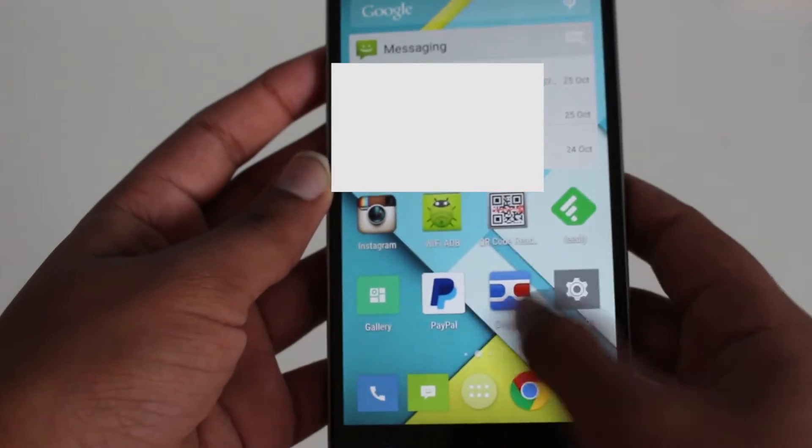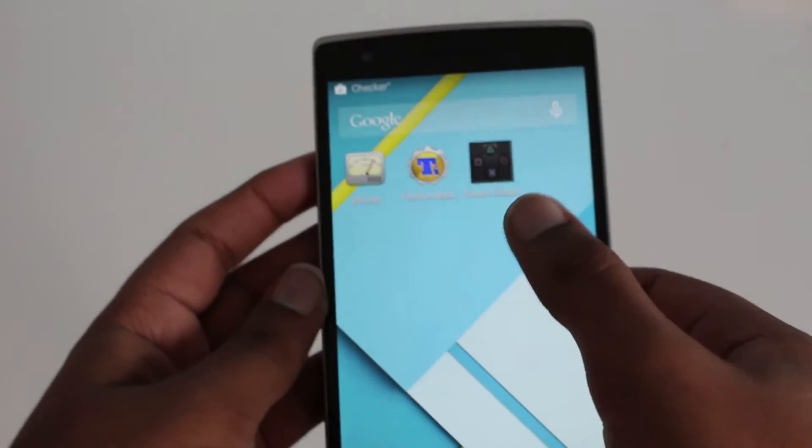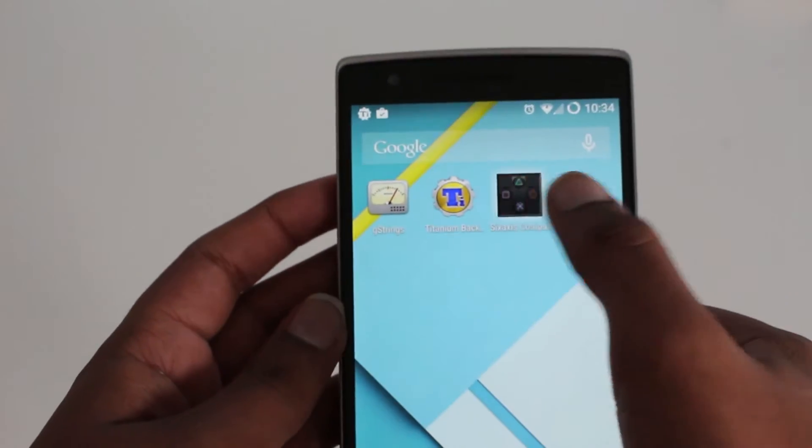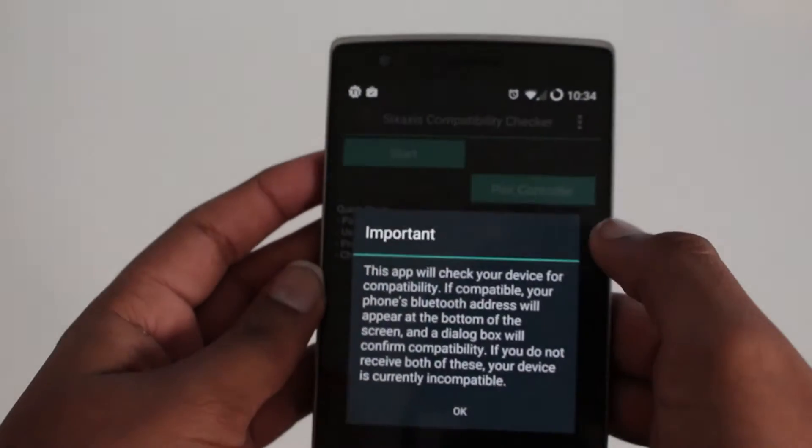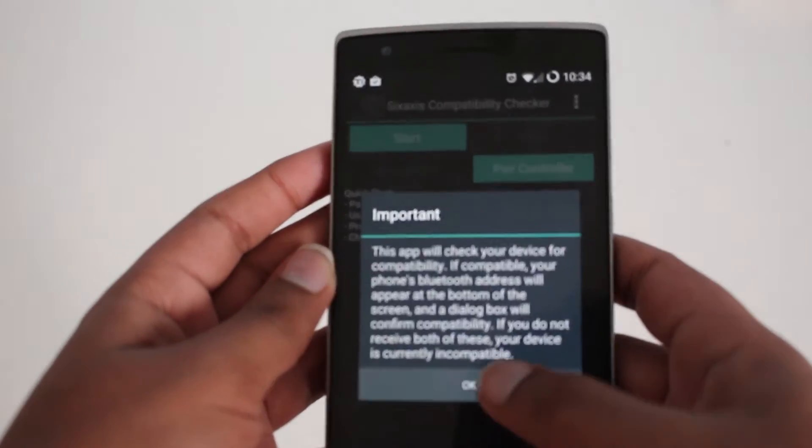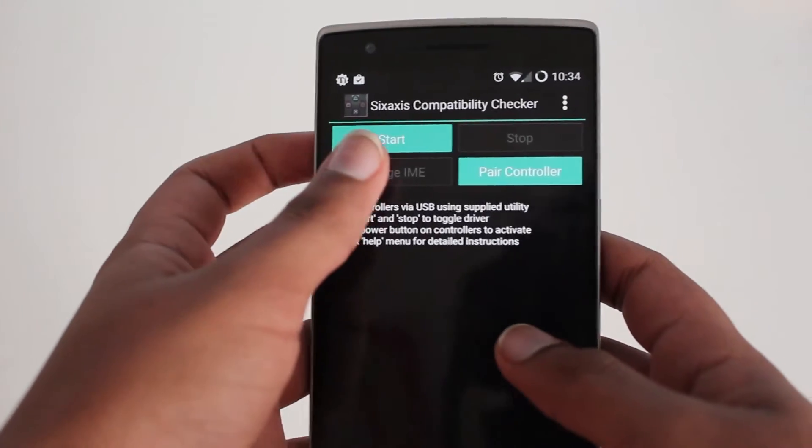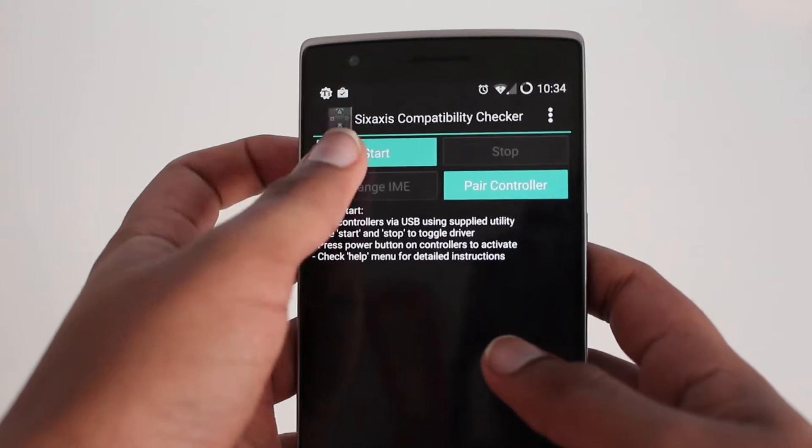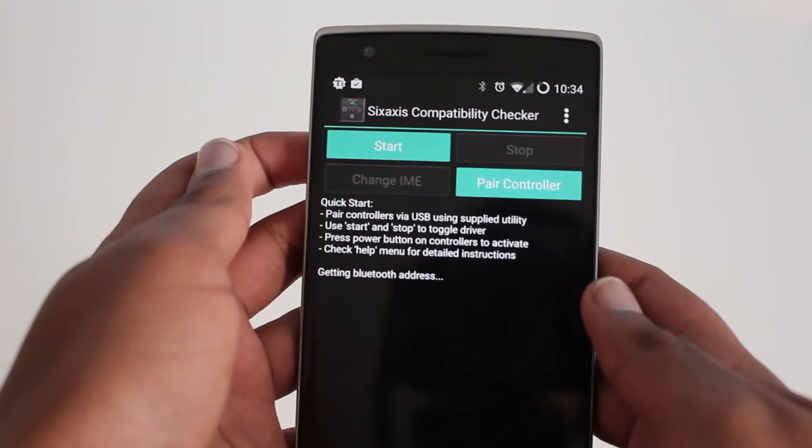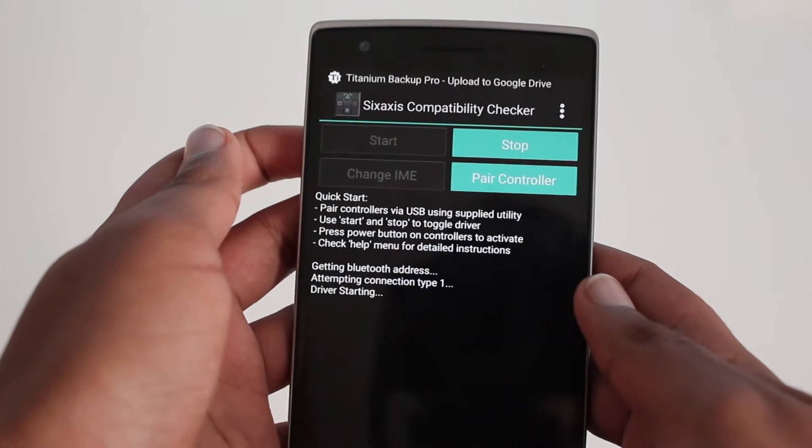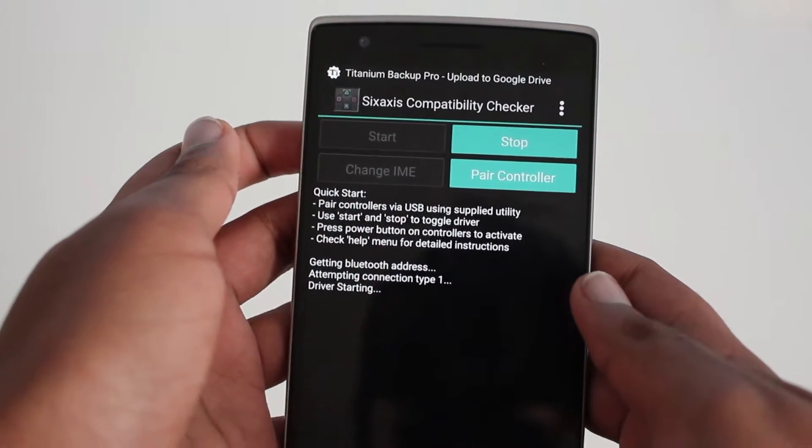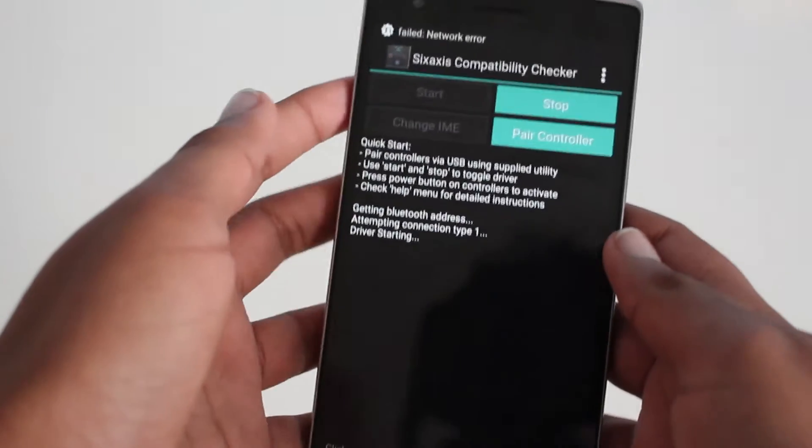So go ahead and find the app, it should pop up as soon as you've installed it. Open it up, click OK to any messages and then you'll need to hit start.